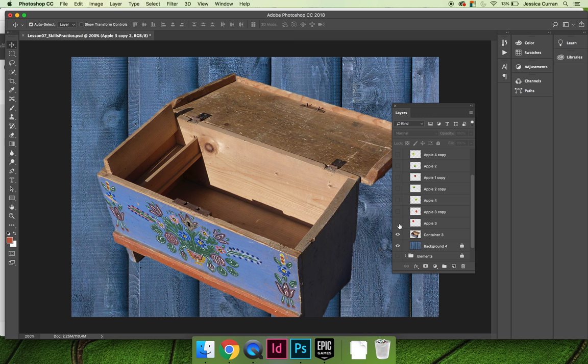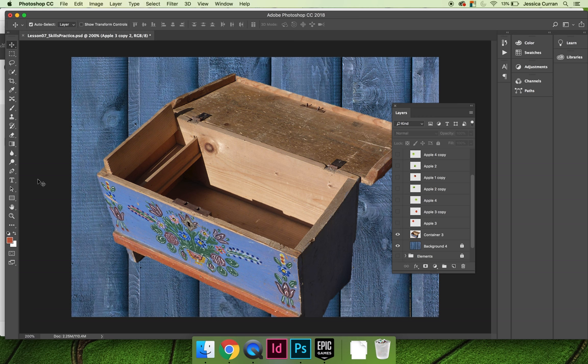First, I turned the visibility off on all of my apple layers and I unlocked the container layer by clicking on the lock icon that was on that layer. I'm going to use a selection to create a bounding box that will only allow me to erase the things inside that box.